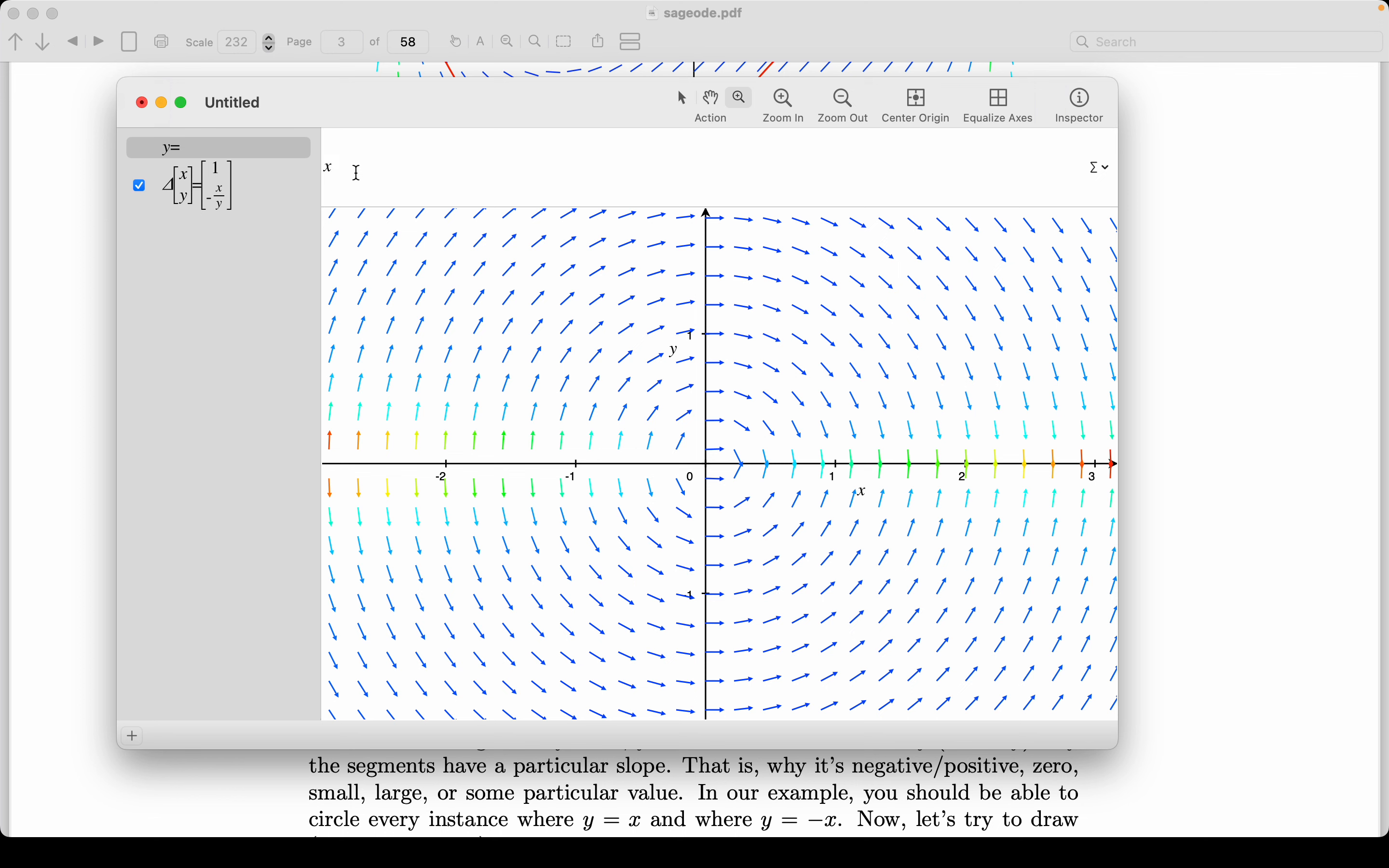So I'm going to say, x squared plus y squared equals, I don't know, let's make it, I see a radius there. Let's make it radius one. And I'm expecting to see a circle now that goes through that direction field. All right, it looks pretty good to me.